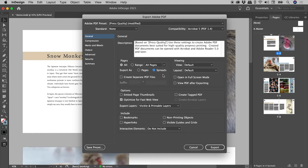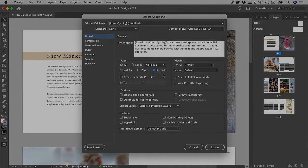But if you are creating PDFs to be read on a screen, by all means, turn on Spreads. I hope that helps. Catch you later.